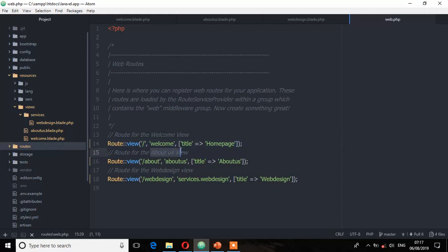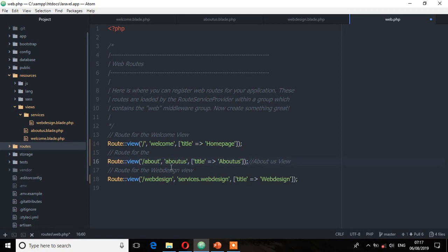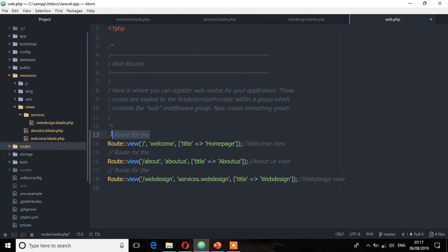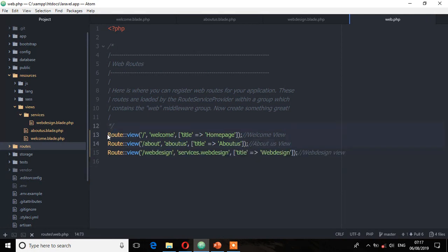Now let's comment the code and clean this up. So these are comments. Web design. And then welcome. Now our code is neat and clean.